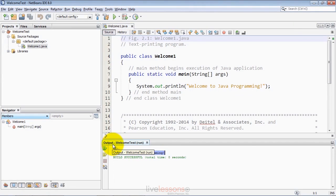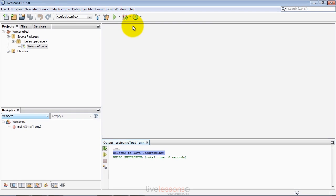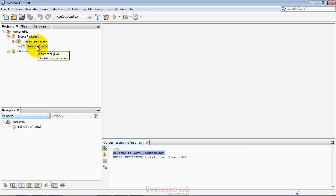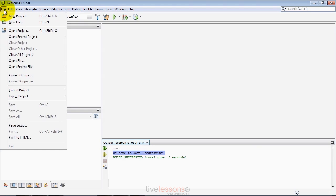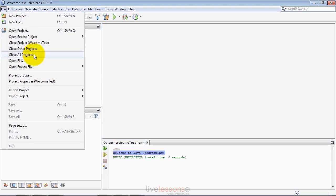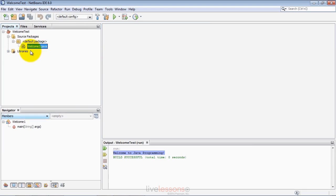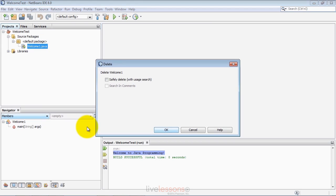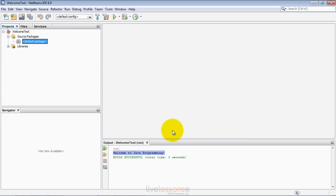That's a simple single source file program. When you have a multi-source file program, you need to incorporate all the source code files into the project for the IDE to compile correctly and run the program. If you want to test another program, you have options. You could close the project you already created, or simply remove the .java file from this project so you can drag in additional files. Let me right click and select delete. If you want, you can check safely delete to permanently delete it from the system. I'm not going to do that.